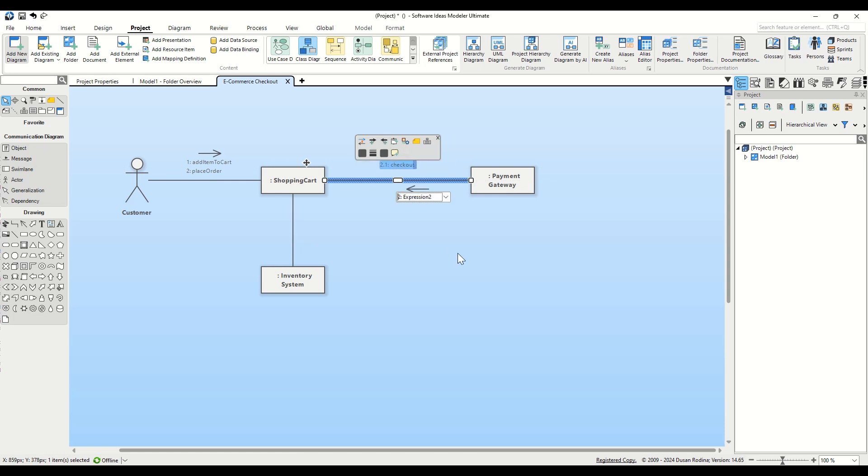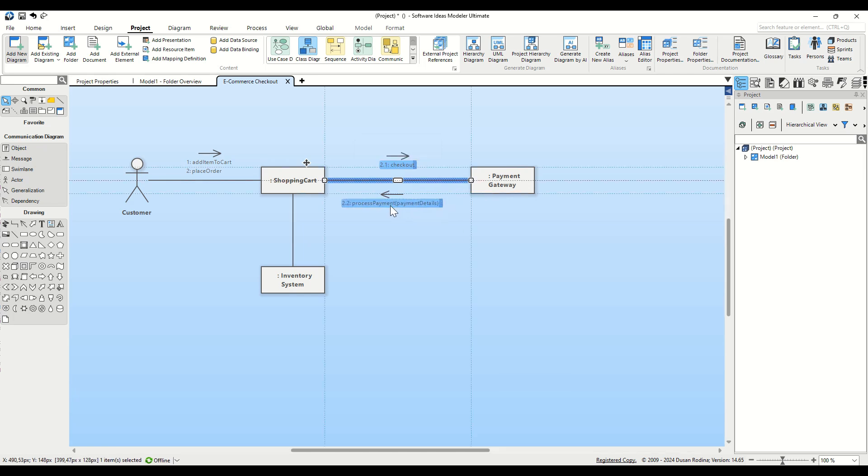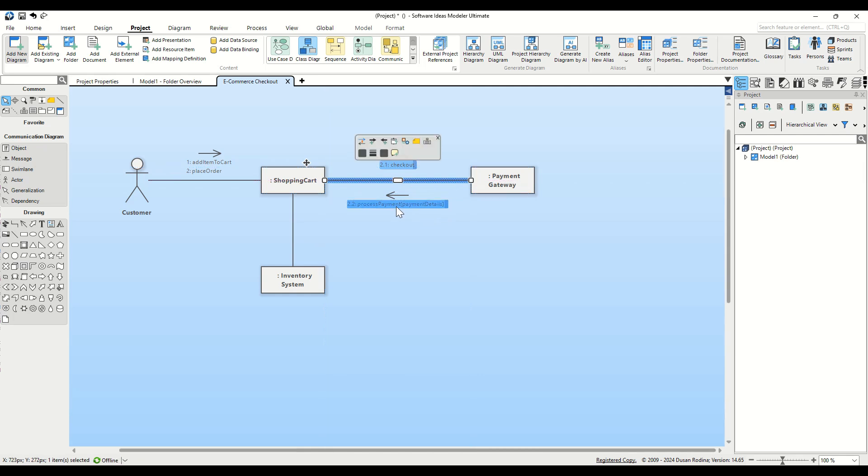Next, we add a step back to the cart. Click on the Add Reverse Sequence Expression button in the context bar. Name the Step 2.2 Process Payment with the parameter Payment Details in parentheses. This indicates that Payment Details are being sent back to the Shopping Cart. Add another reverse step called 2.3 Payment Confirmation.